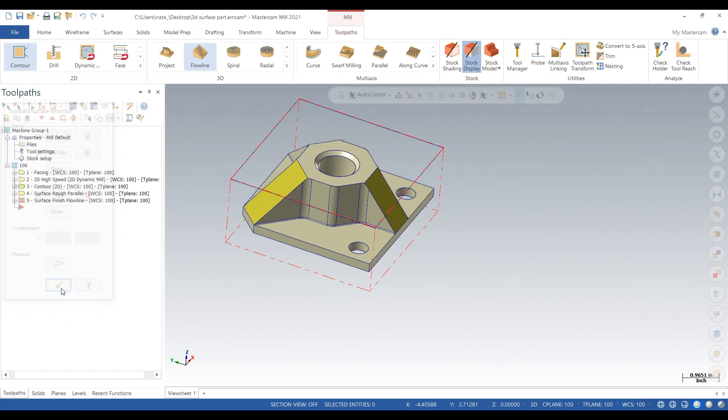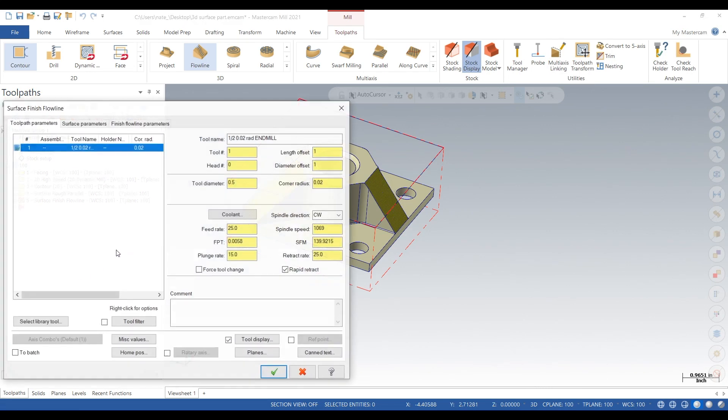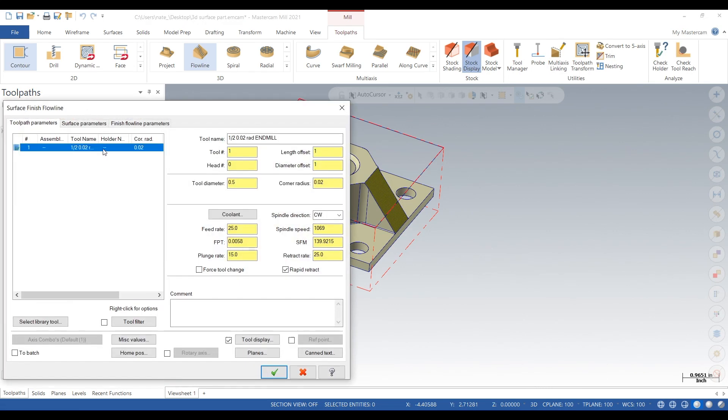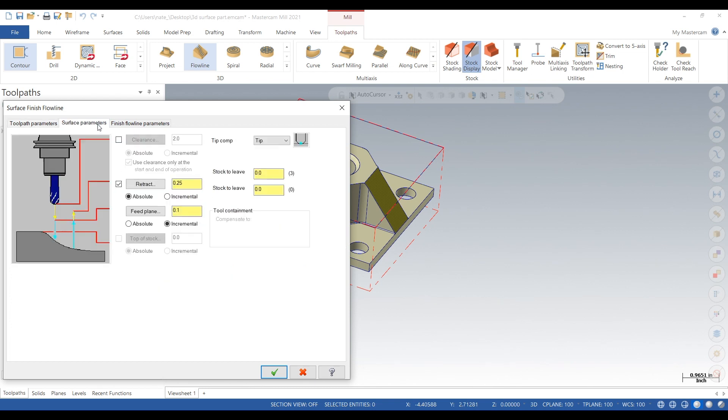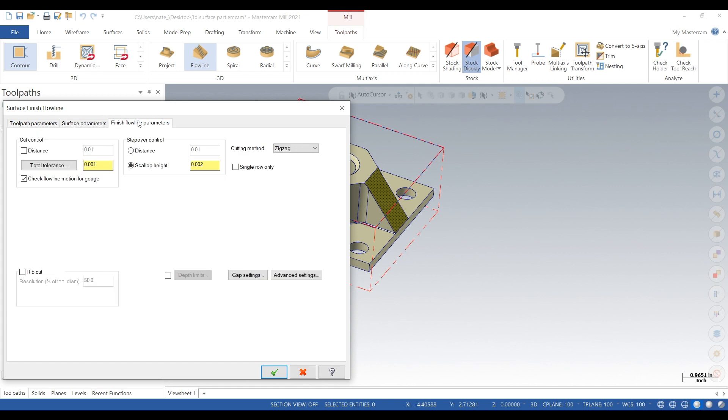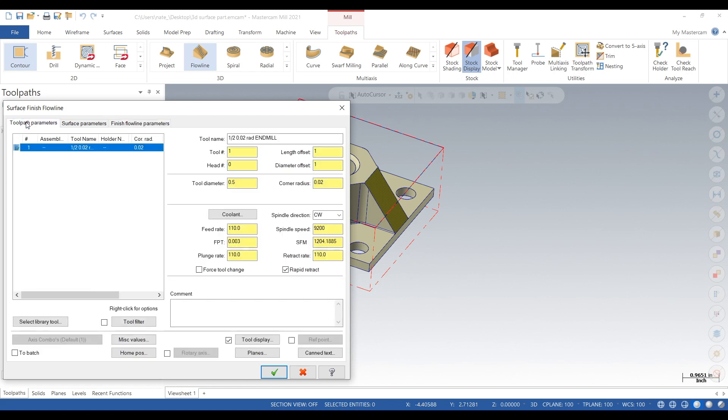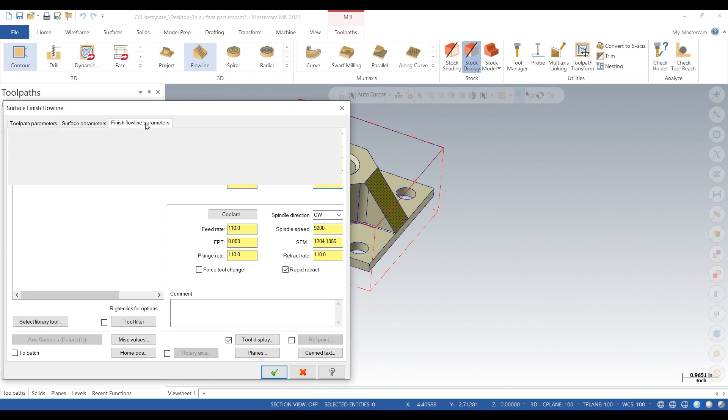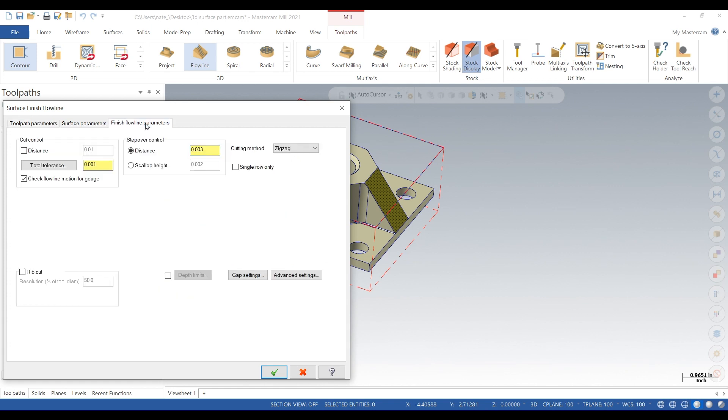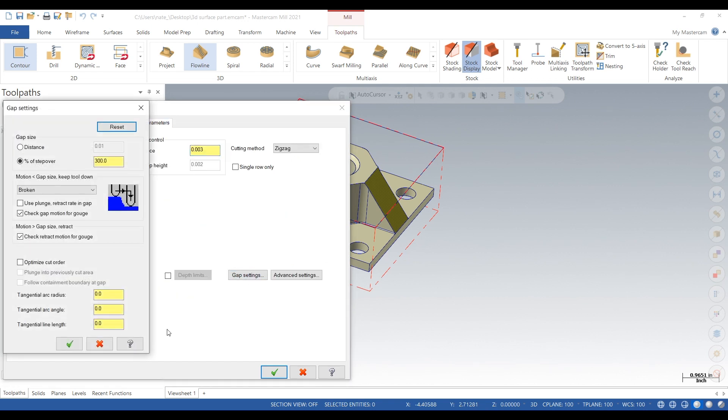only taking out 10 thou since we already roughed it. Speeds and feeds are already set. We'll go to distance type in 3000. Corner radius is set, so go down to gap settings and tangential line length, we'll put at 300.